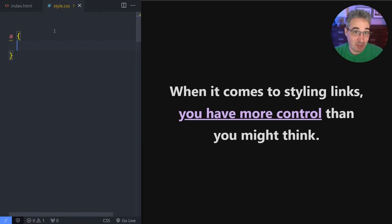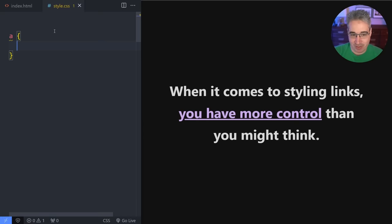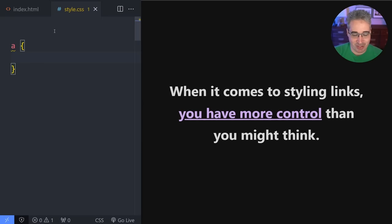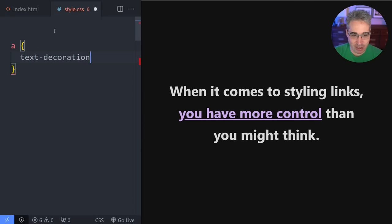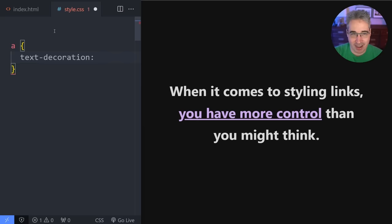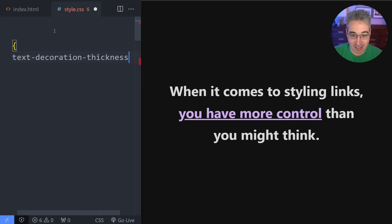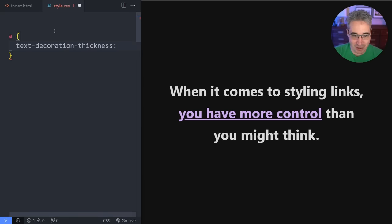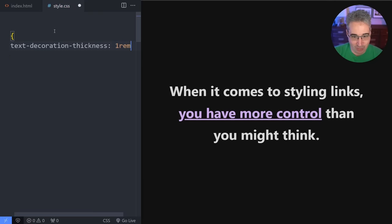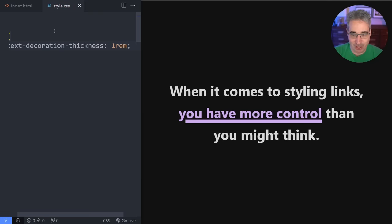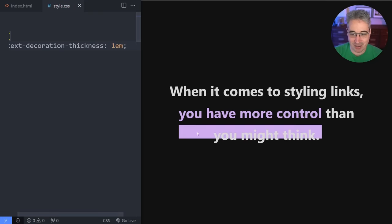So the first thing that a lot of people do not realize is we have tons of controls on what we can do here, but we actually have a text decoration. When we do this, it's a shorthand and we have control over a whole bunch of stuff like the thickness. And so you probably didn't know that, but yes, we can. And let's say it's one rem to make it super huge, right? Or even one em.